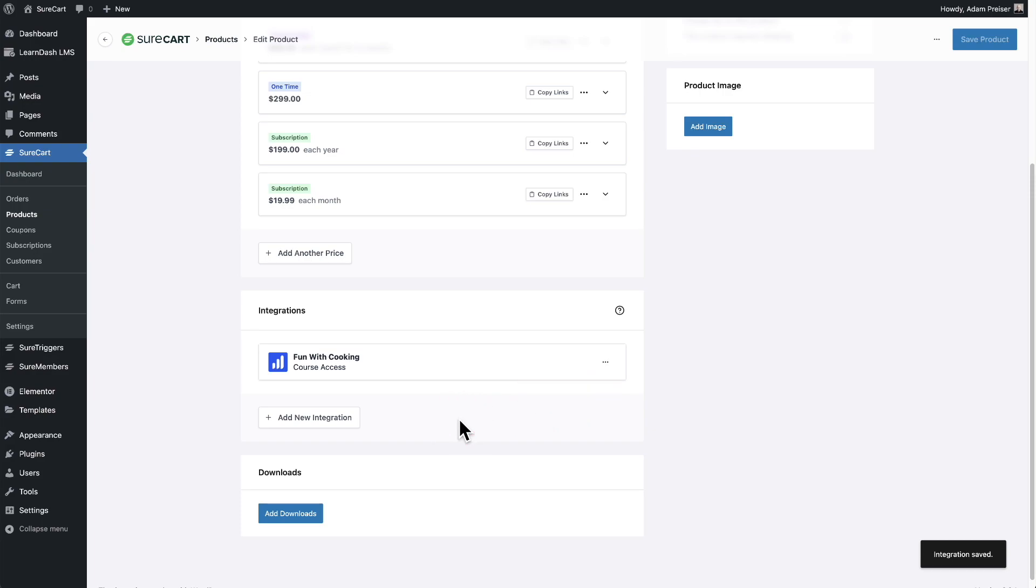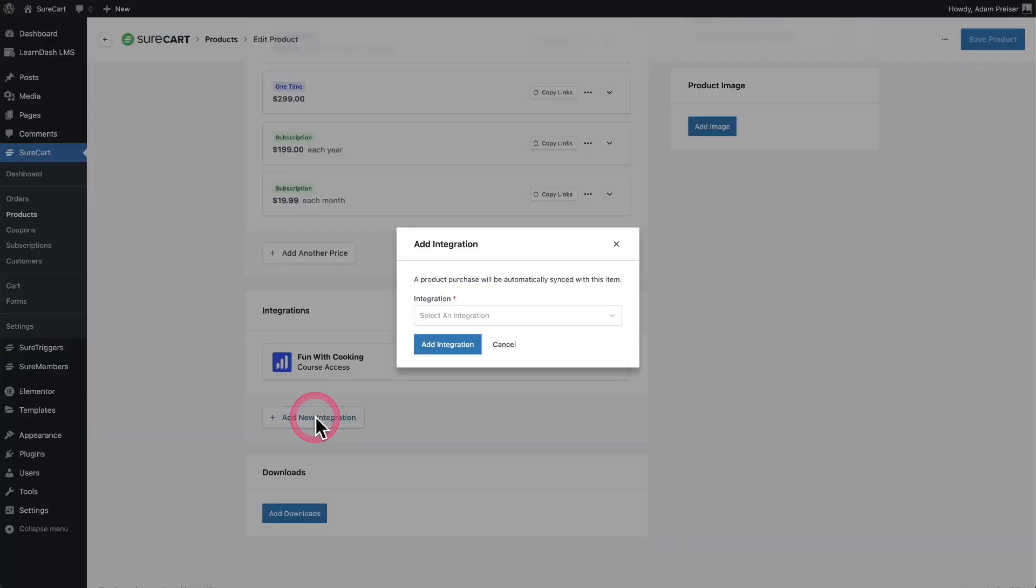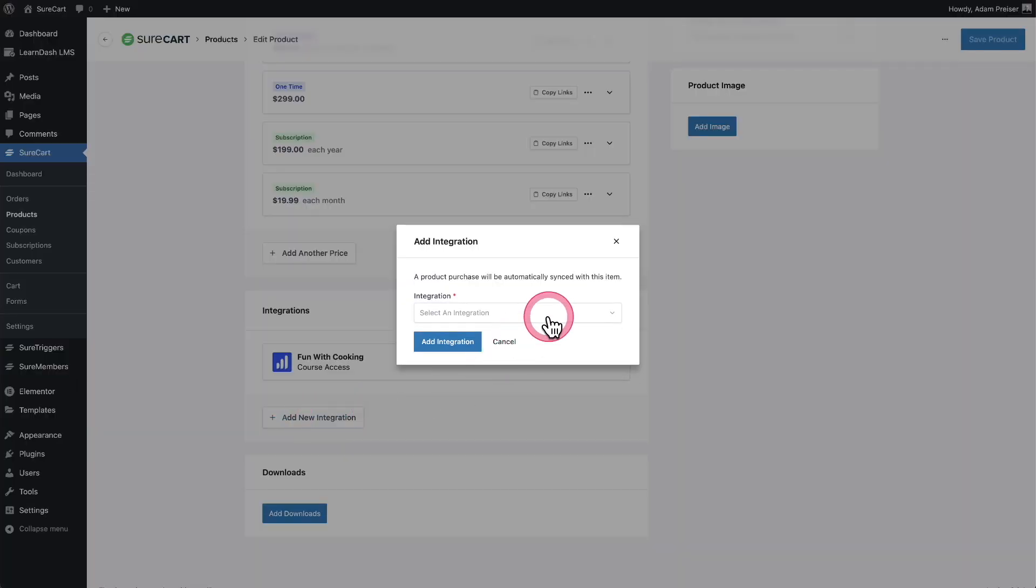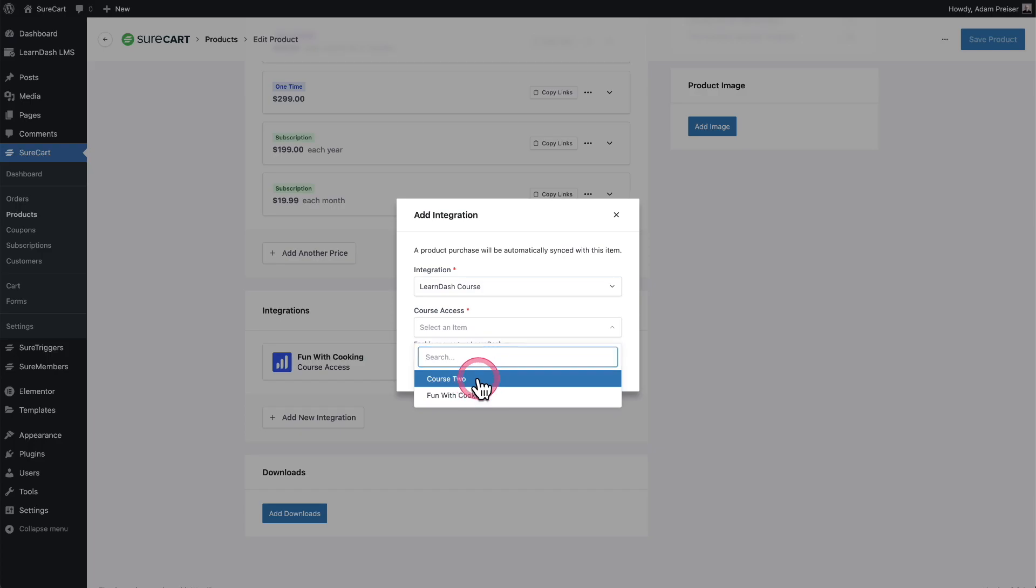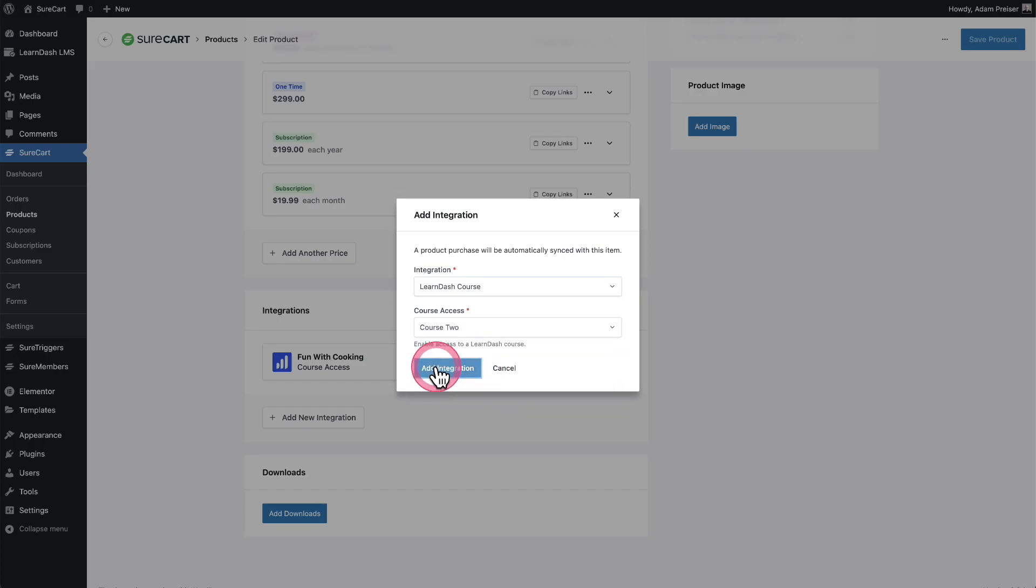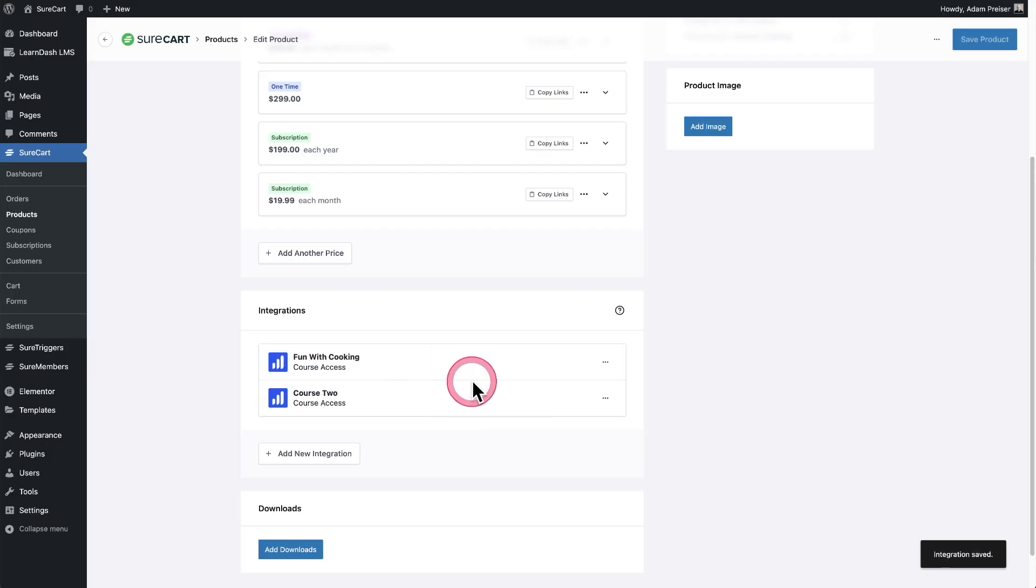But you can also add more than one integration. So if I wanted it to be two courses and I didn't want to use groups for that, I can click right here to add new integration. I can choose LearnDash courses and I can choose that second course that I created and it's easily added.